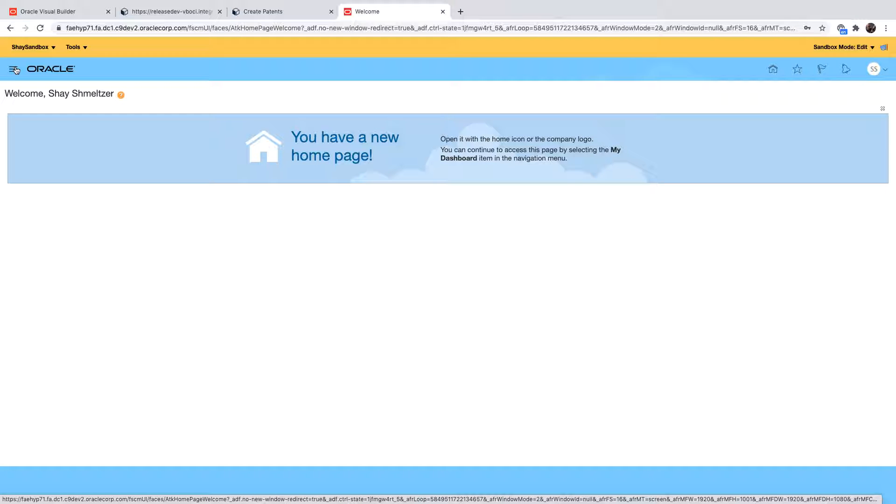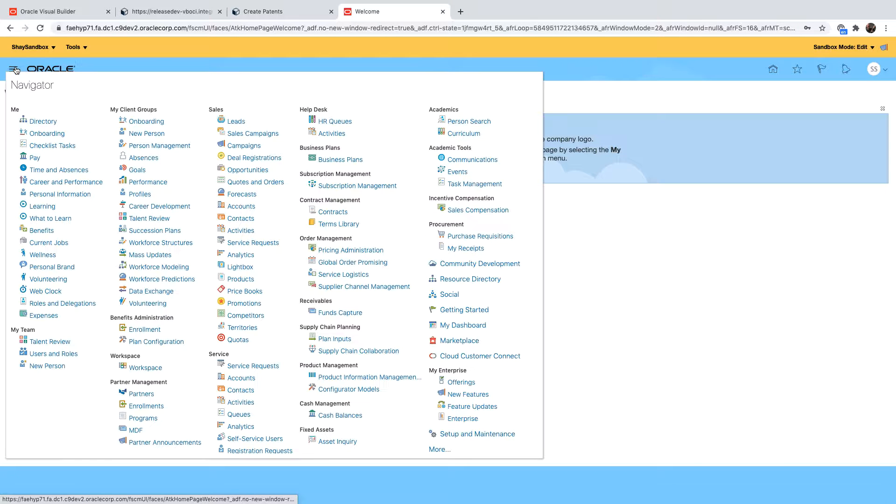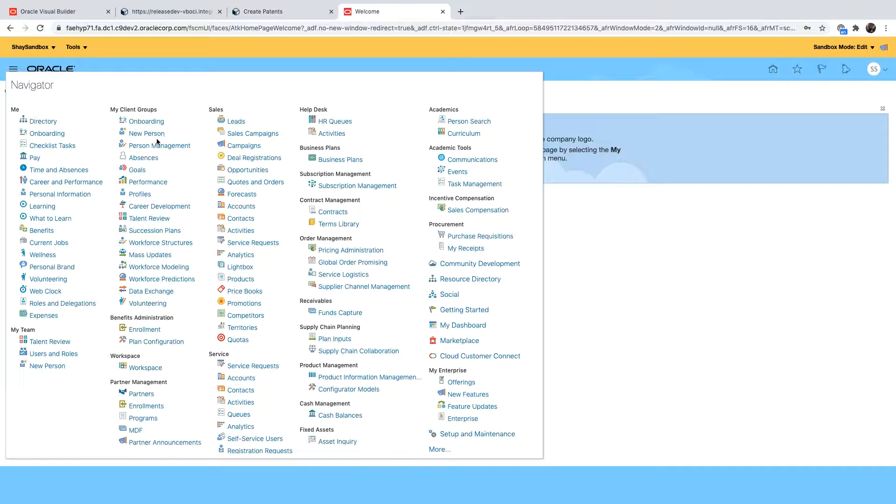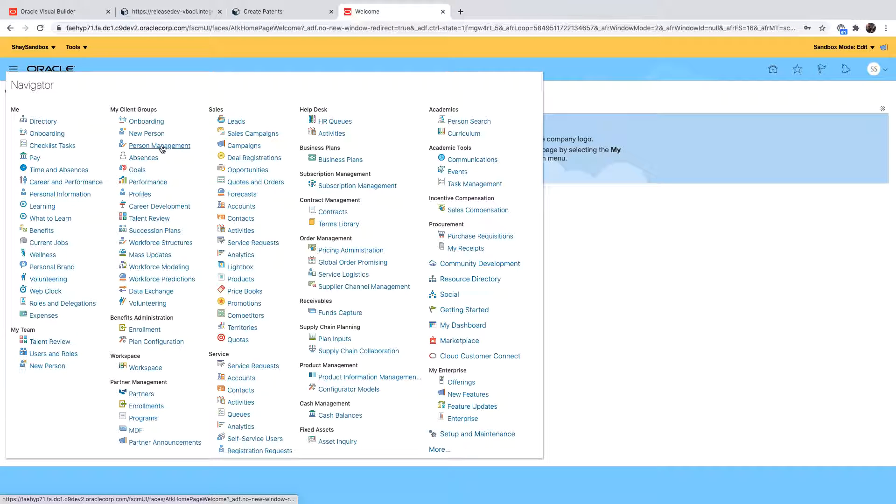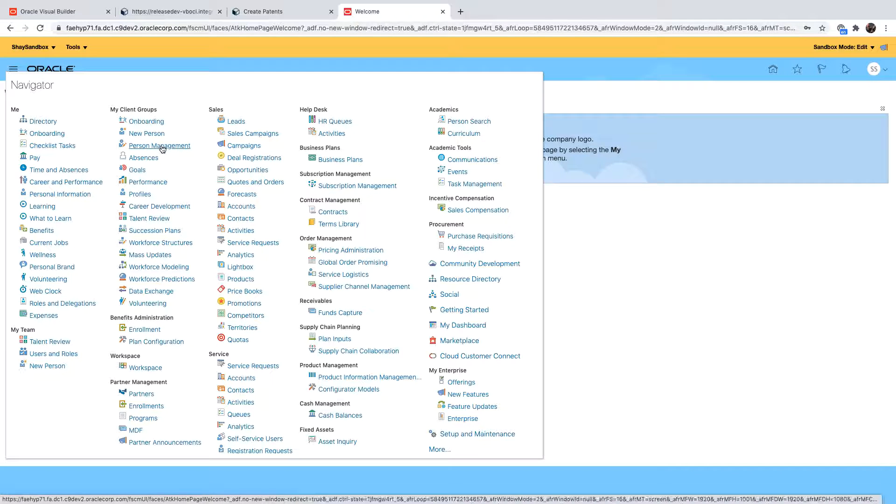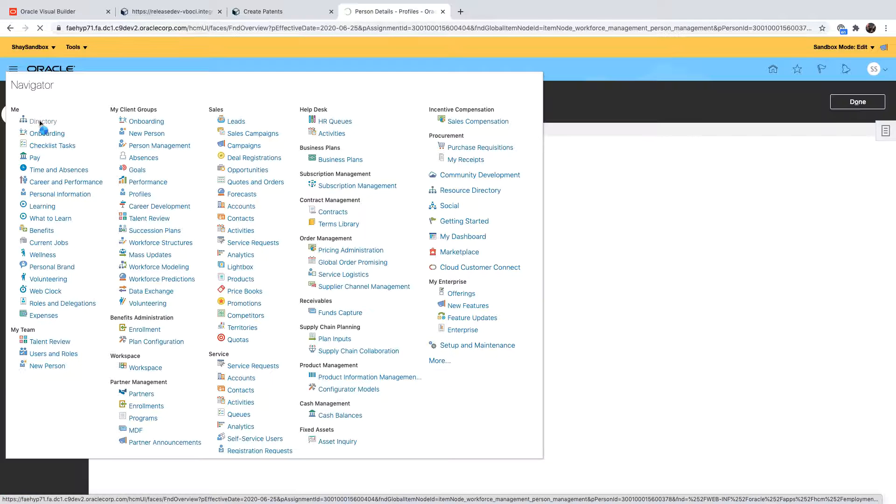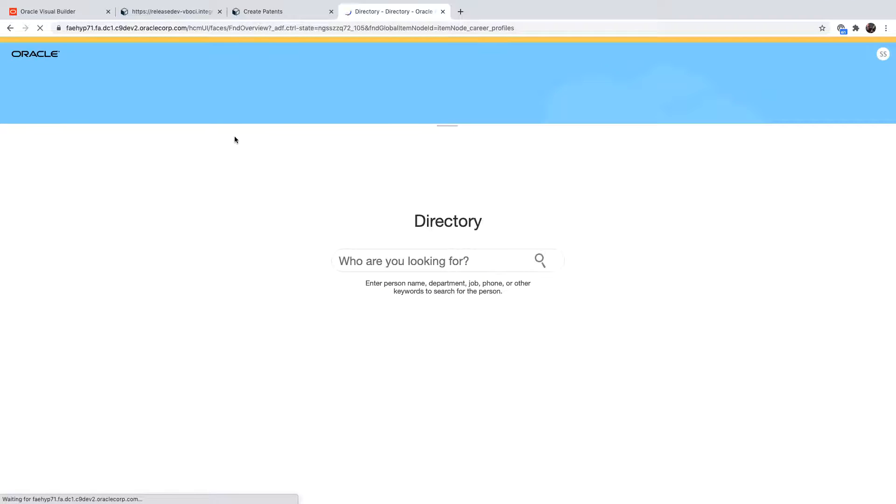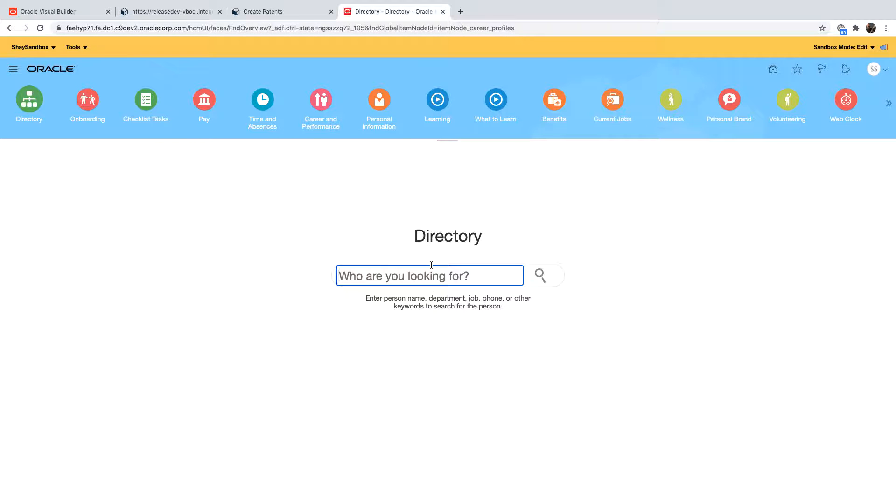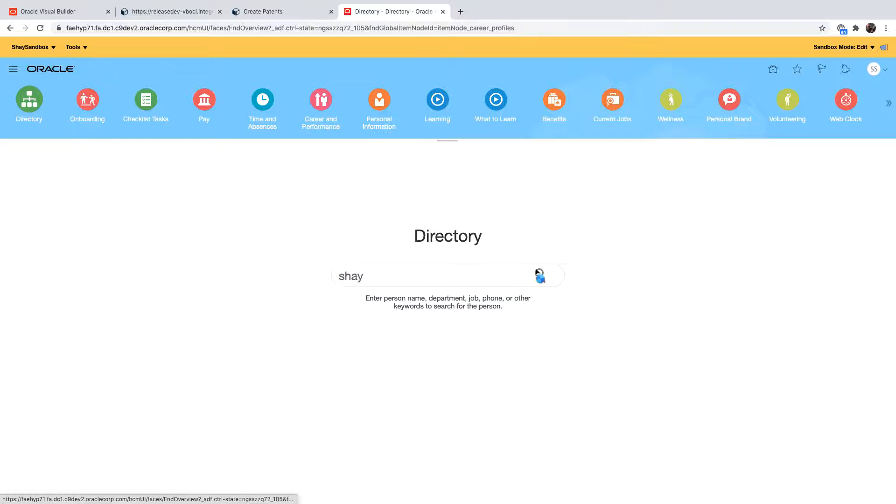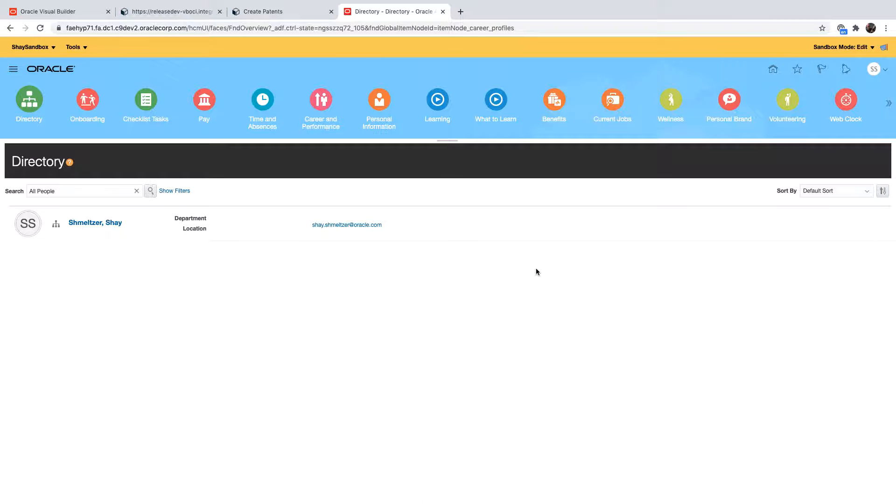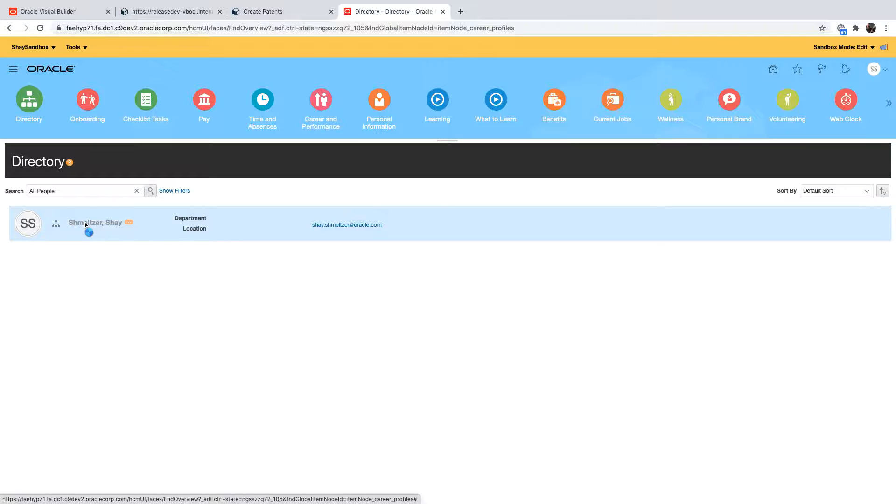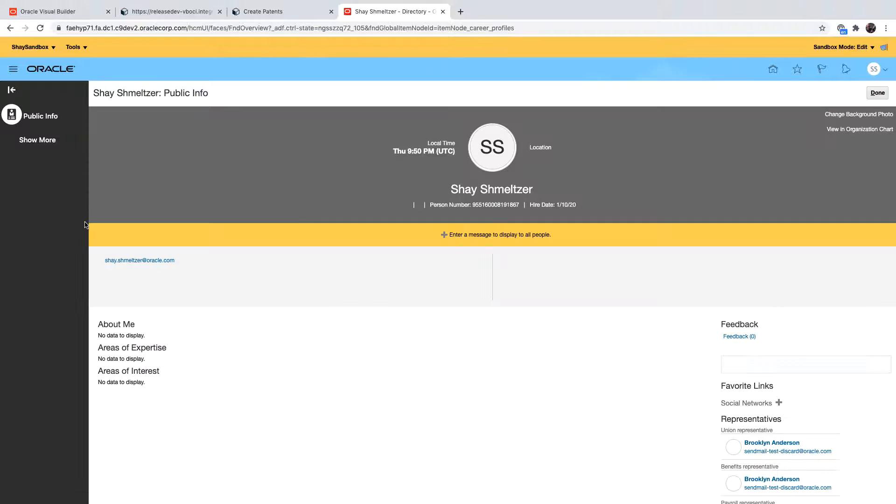Inside the Oracle Cloud Application we're going to navigate to the page where we want to add our Visual Builder Application content into. This is specifically in the details that we have about a specific person, so you go to the directory. For example this is the HCM application, we can look up an employee, find the details about this employee, click on him and go and see some basic information about the employee.